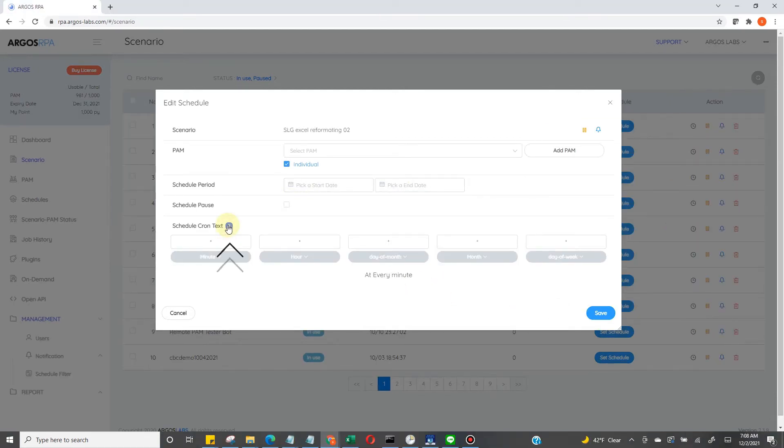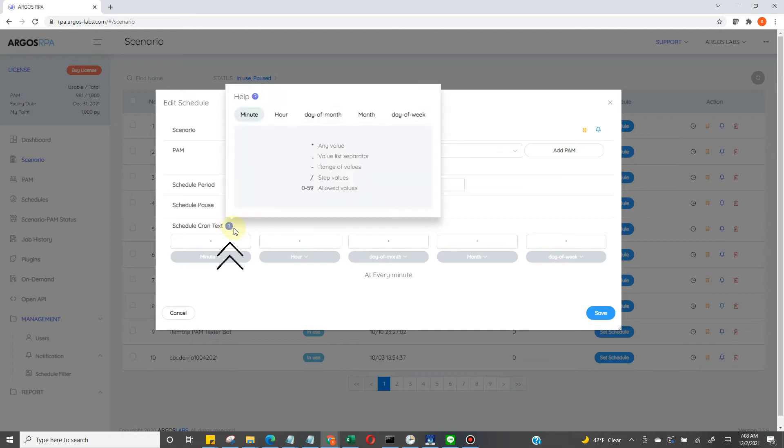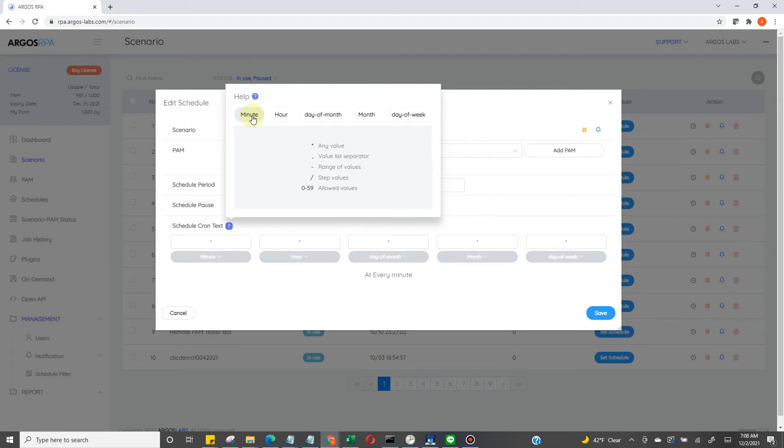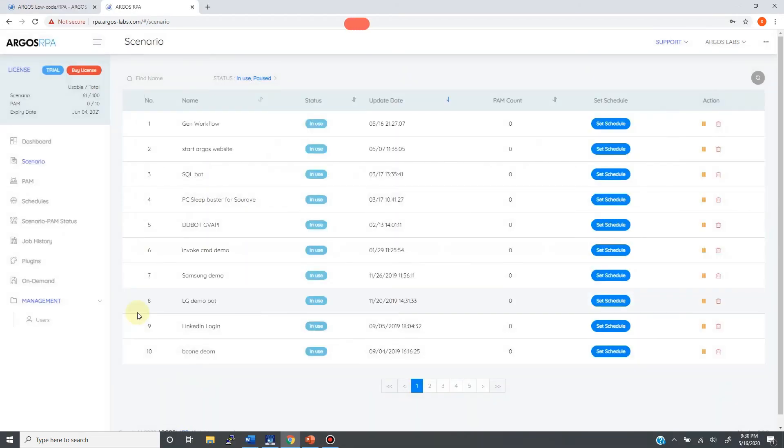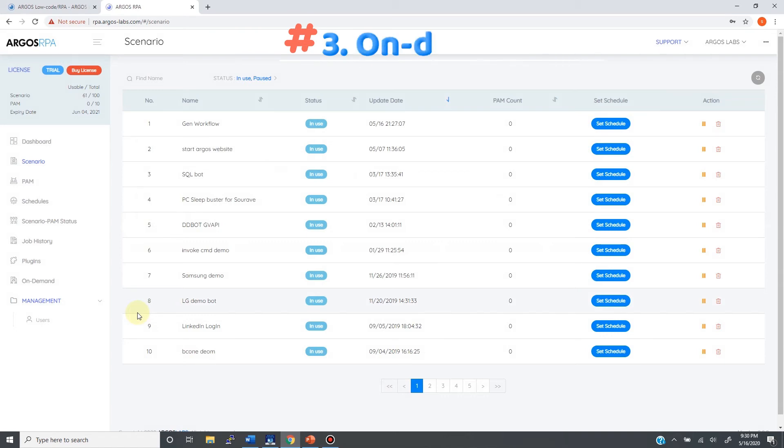Help for the cron tab technology is available here. The third way to deploy the bot is to use the on-demand menu. This menu gives you a capability of remote live execution.